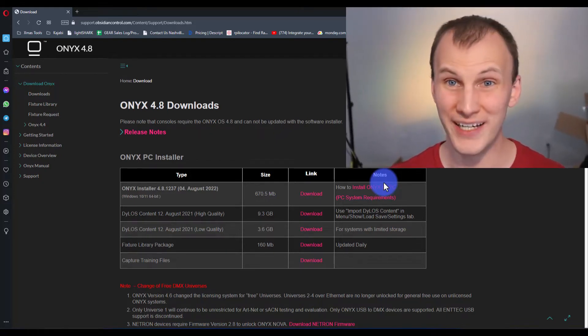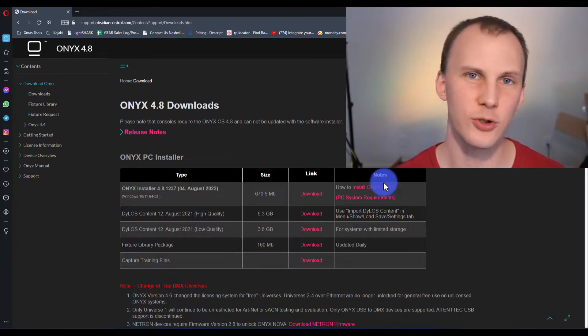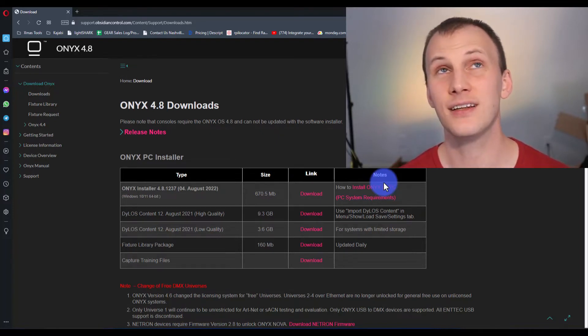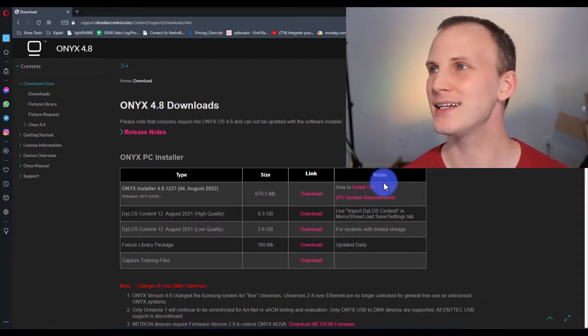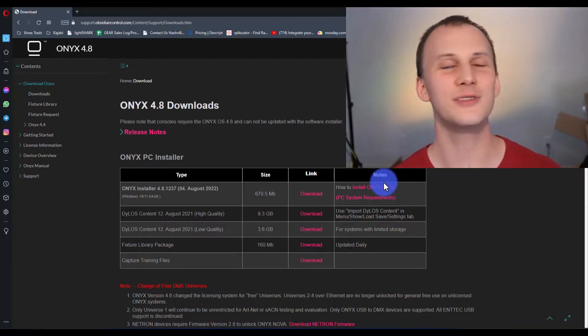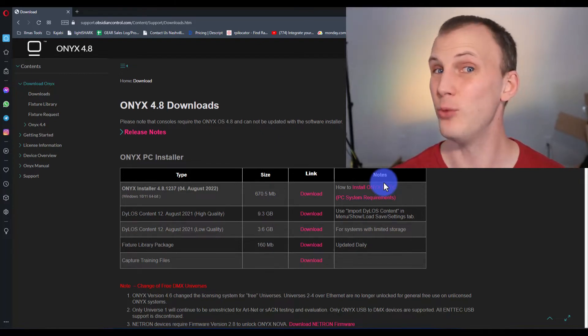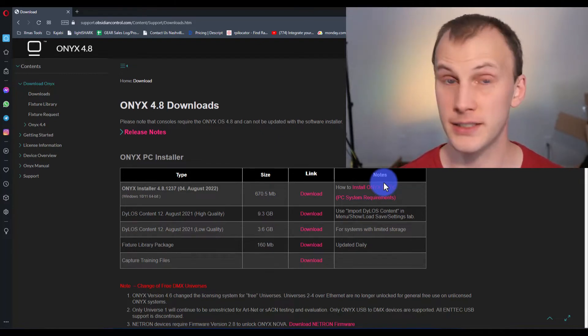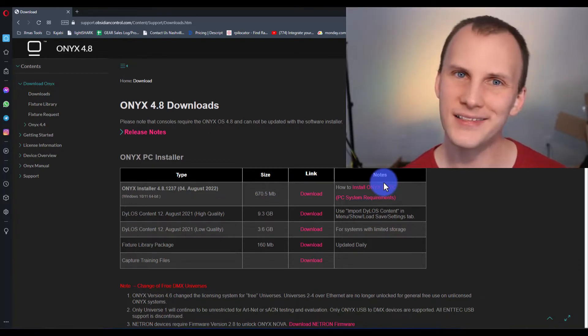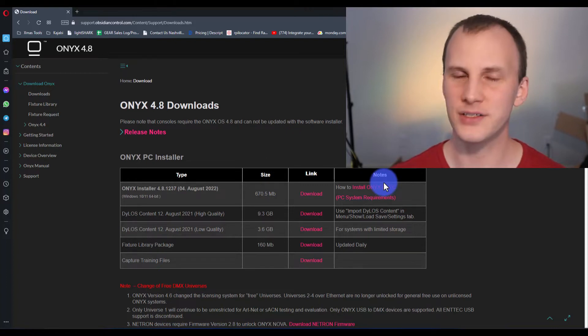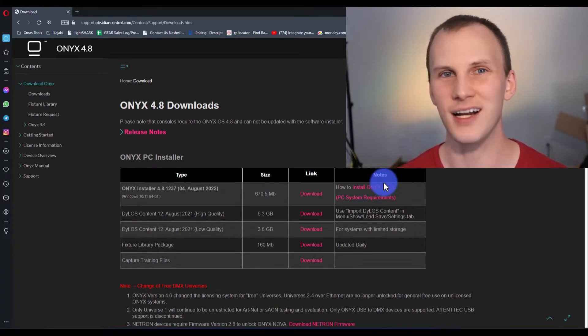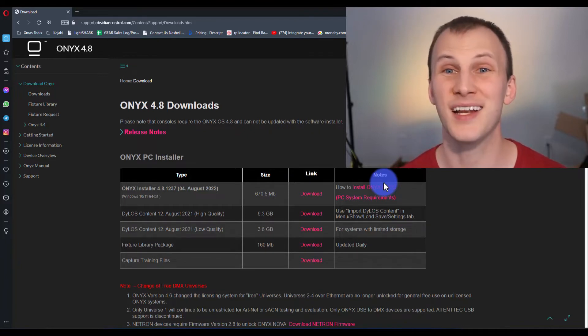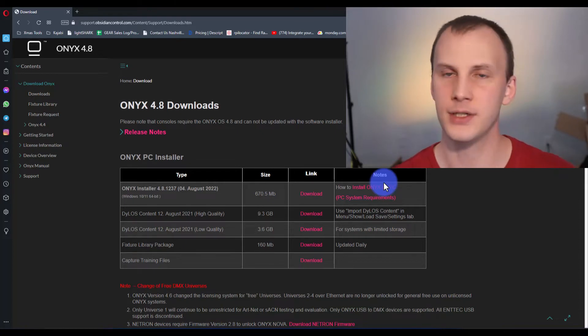The cool thing about the latest version of Onyx 4.8 at the time of this recording is that they've done the non-fancy work that people won't get excited about. But what they've done is they've really improved the PC installer vastly. Where in the past, certain computers, even brand new out of the box would have some pretty big issues installing Onyx. And it was rare, but it happened. And if it did happen to you, it was often really difficult to get around.